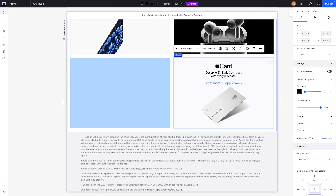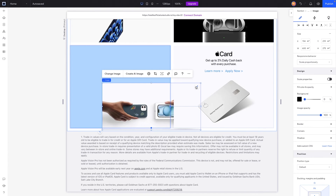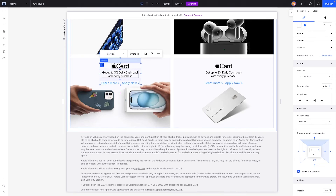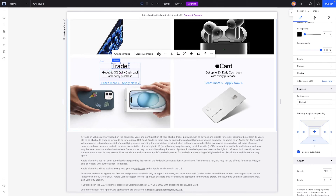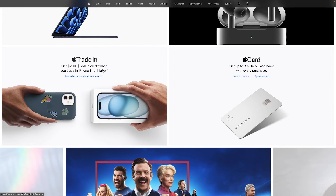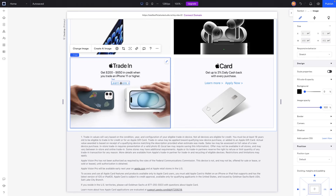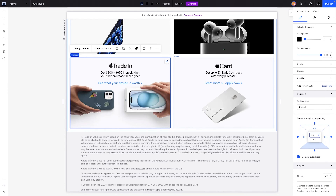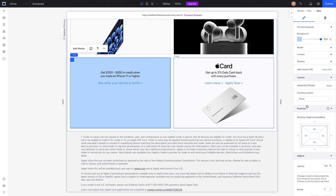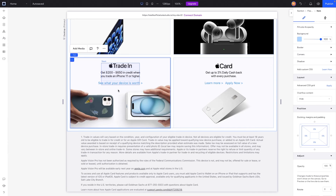For the Apple Trade-In item, we'll add the trade-in image and stretch it, then paste in a stack, send it to the top, and add five percent margin. We'll swap in the Apple Trade-In logo, reset the image to fix clipping, then resize and center it. We'll keep only one button and update the text to say 'Get $200–$650 in credit when you trade in an iPhone 11 or higher.' The button will read 'See what your device is worth.' We'll set the image bottom margin to negative ten percent and hide overflow.